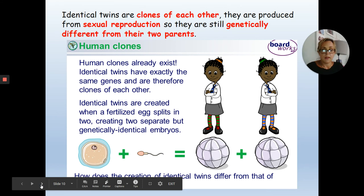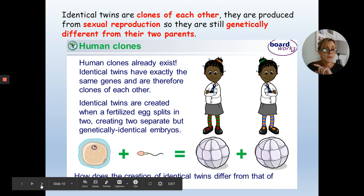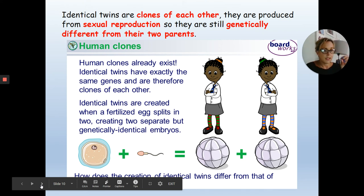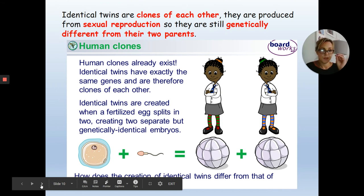This often comes up when teaching about clones and identical individuals. Identical twins are only clones of each other — they are not clones of their parents. They are the result of sexual reproduction: a single egg fertilised by a single sperm, with an extra division in early embryo development, meaning two individuals formed from the same fertilised egg. They have exactly the same genes as each other but are genetically different from both parents.